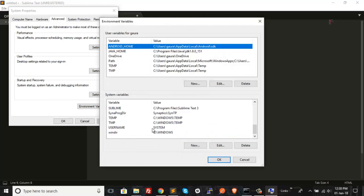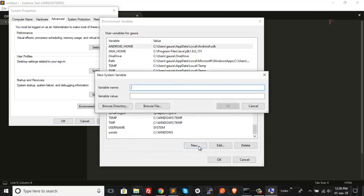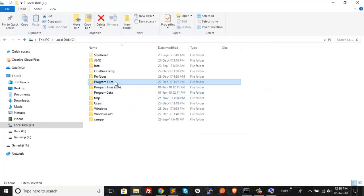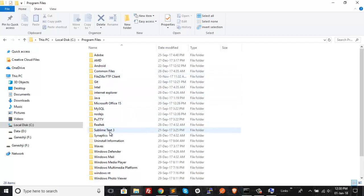Here you need to create one system variable for Sublime Text. Just click on the New button. Give it a name like 'sublime', and this variable's value will be pointing to the path where Sublime Text is actually installed on your machine. In most cases it will be your C drive, and in the C drive you can head over to the Program Files folder.